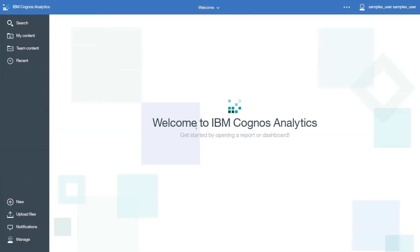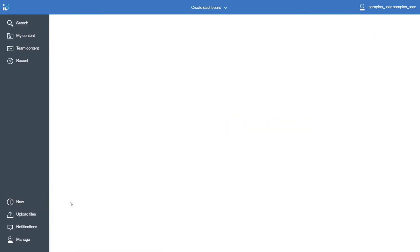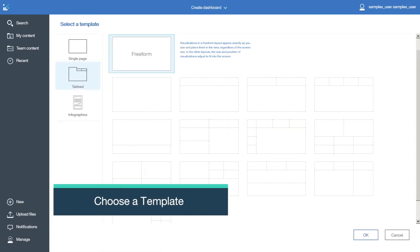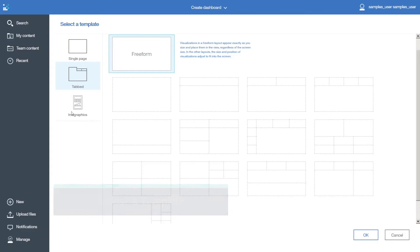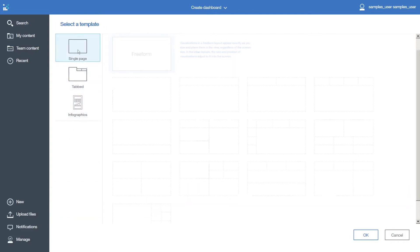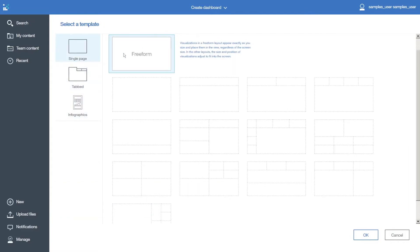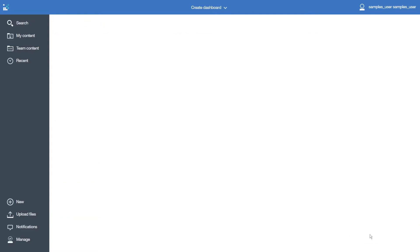To create a dashboard, click the new icon, and then dashboard. In the resulting selected template dialog, click Single Page, click Free Form, and click OK.